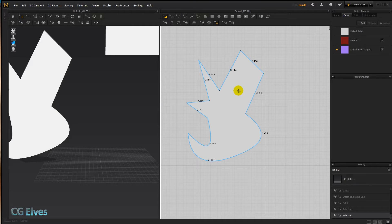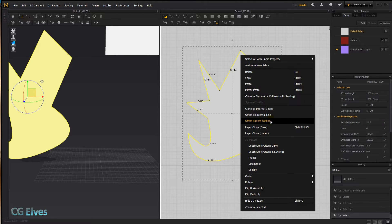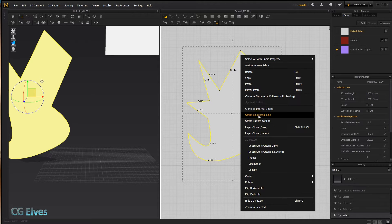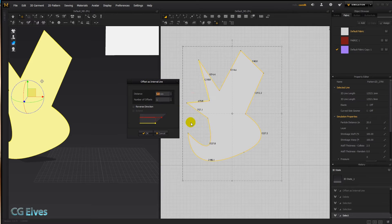In this tutorial I'm going to teach you all about the new offset pattern outline feature in Marvelous Designer 6. Let me quickly show you the offset as internal line feature, which we've had since Marvelous Designer 5.5, as there are some similarities between the two.